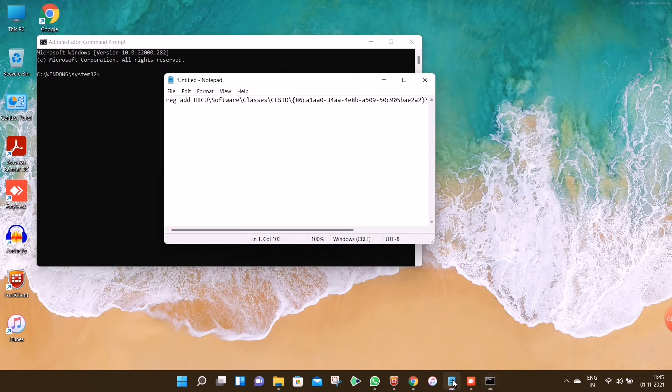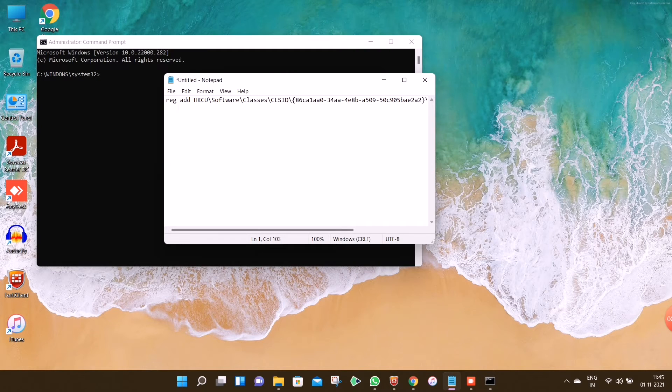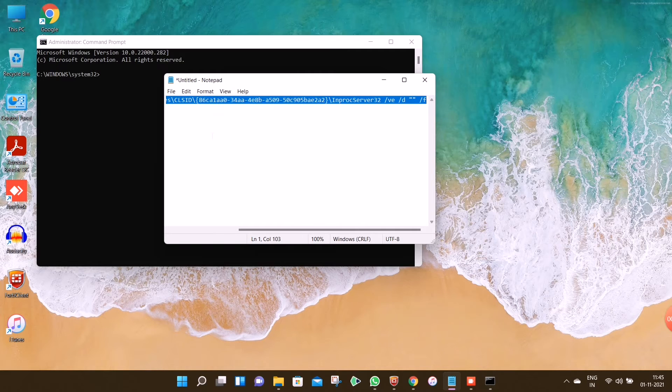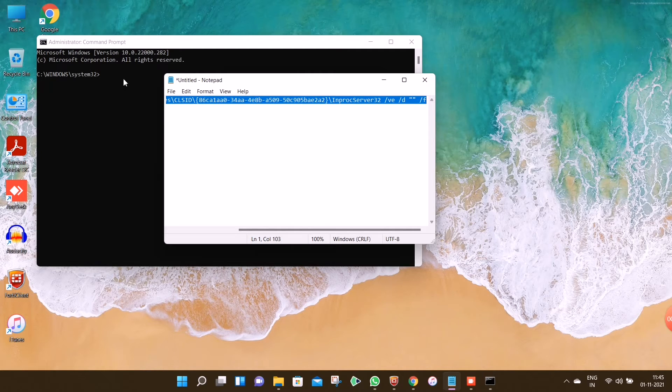Once the Command Prompt window opens, we have to put the following command and press Enter. I will give this command in the description box.